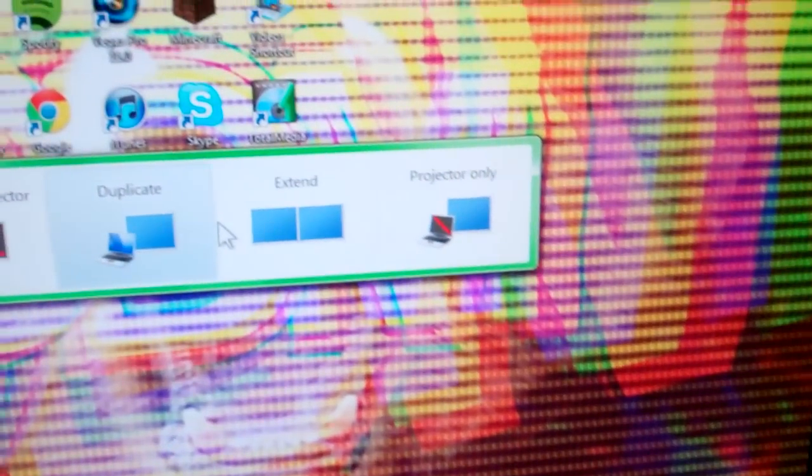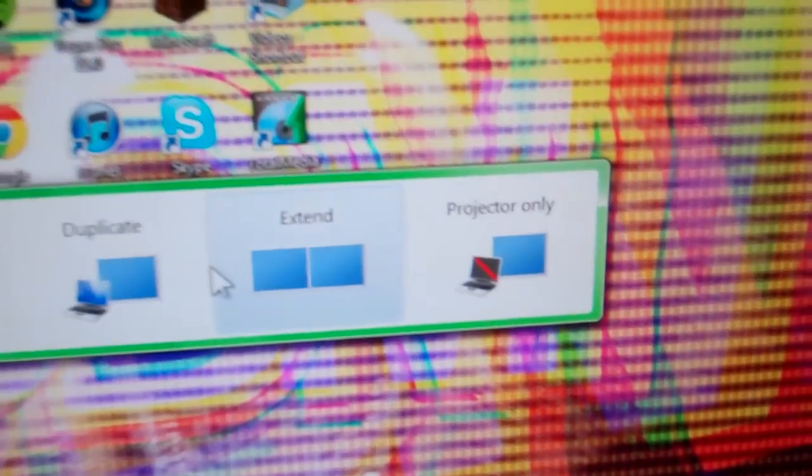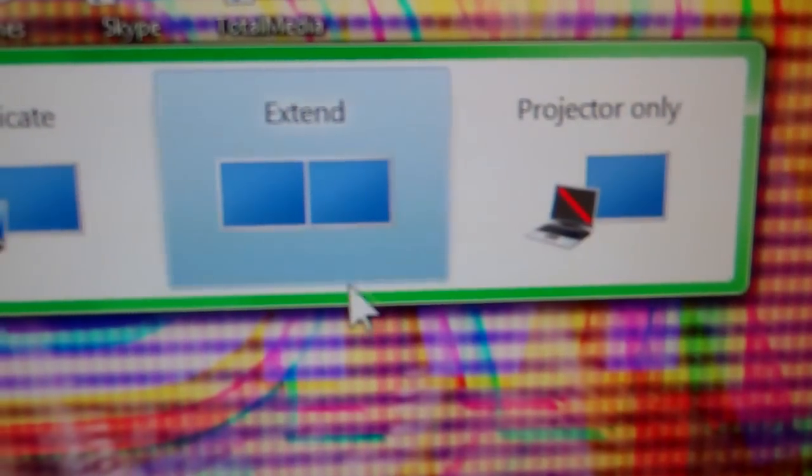Alright, so now what you're going to want to do is on your keyboard, see if I can find it right here, it is F4, you're going to push that, and you're going to want to scroll over, keep pushing it, until you get to extend, and you can just scroll over and click it.